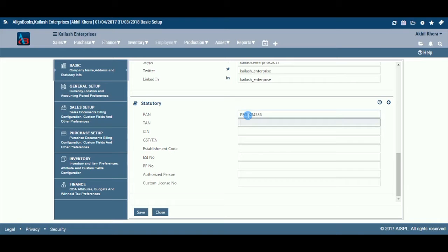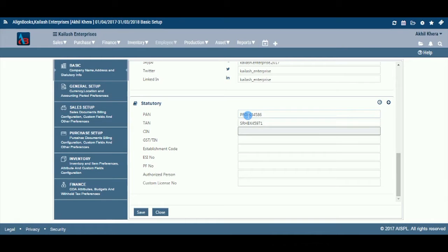Enter the tax deduction account number TAN of the entity. Enter the entity identity number CIN of the entity.